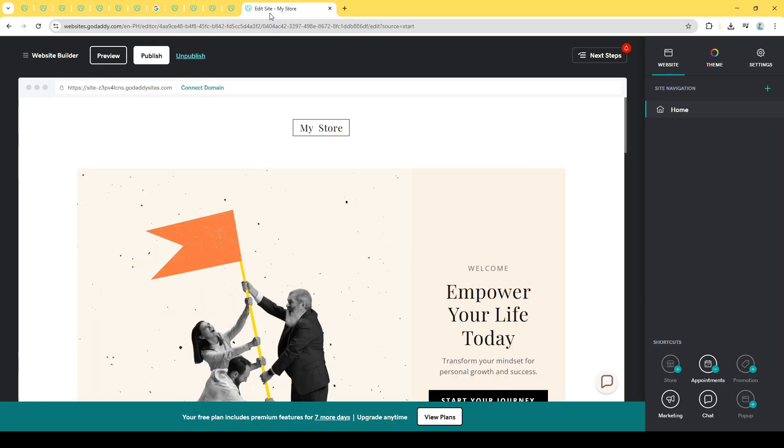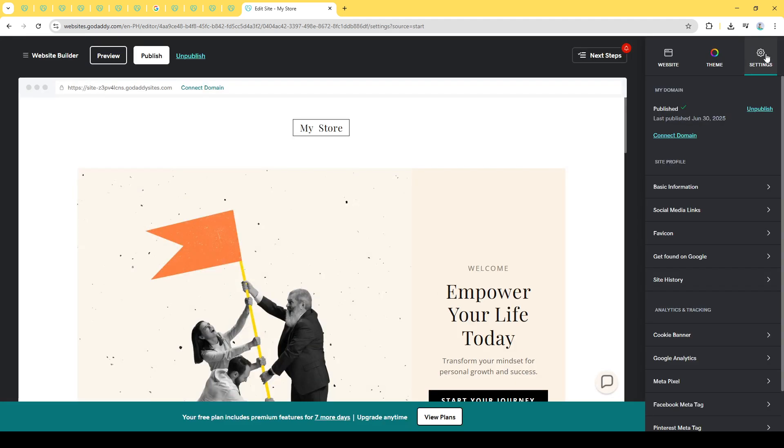Once you're within the editor, the next key step is to locate the Settings tab. You can usually find this tab easily within the menu options that appear on the screen as you navigate through the editor. The Settings tab is critical as it houses all the options related to your website's visibility, including the removal of the Coming Soon page.